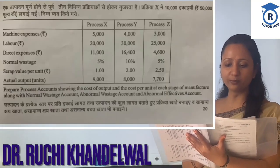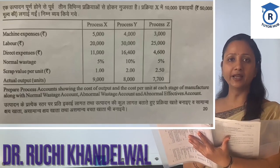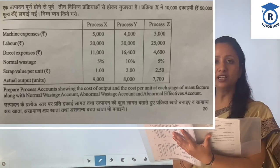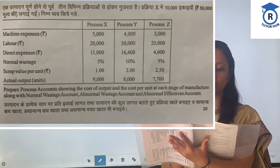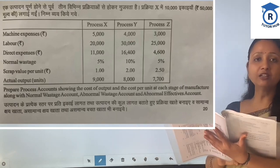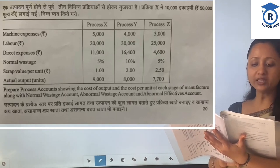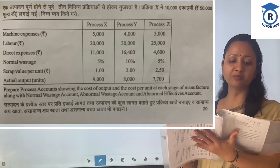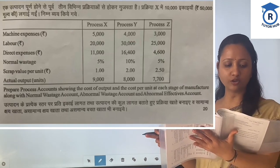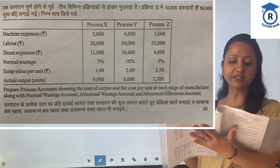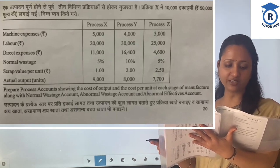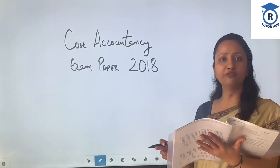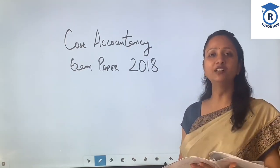A product passes through three distinct processes to completion. 10,000 units were introduced at a value of 50,000. Following expenses were incurred and process-related information is given. We need to prepare a process account showing the cost of output and cost per unit, along with normal wastage account, abnormal wastage account, and abnormal effectives account. Now we will solve the question.